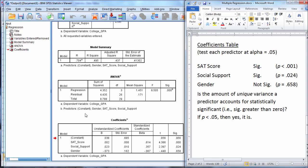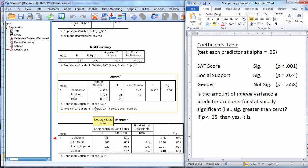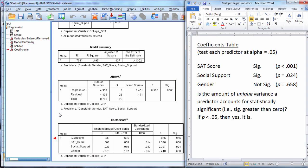Now when I say unique to itself, that means that SAT score explains something in college GPA that social support and gender did not explain or didn't get at. So SAT score explained uniquely, all to its own, a significant amount of variance in college GPA.